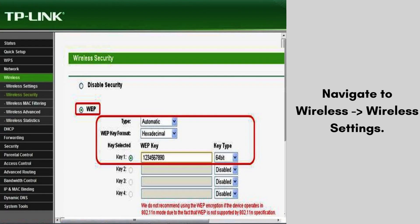Navigate to Wireless > Wireless Settings. Set the SSID — the network name the device will broadcast if in AP mode. Choose the channel width and channel based on your environment to avoid interference. Set the transmit power to the necessary level depending on the distance.